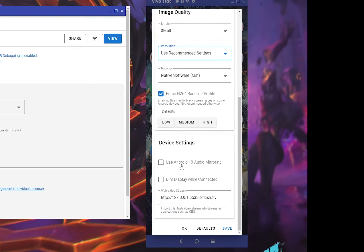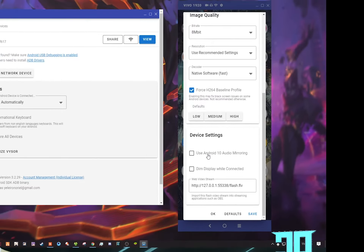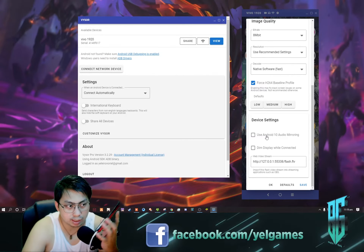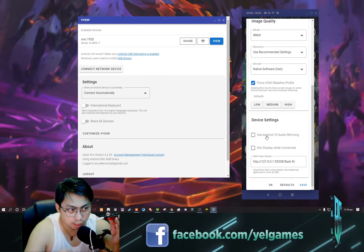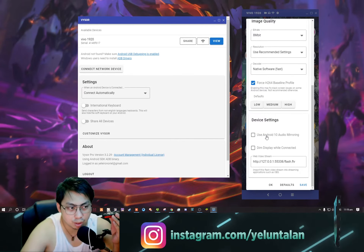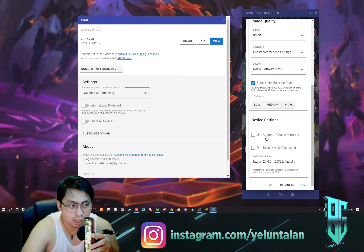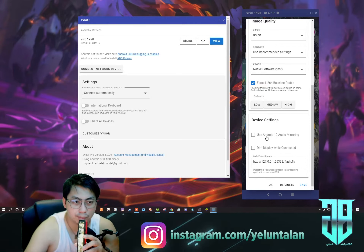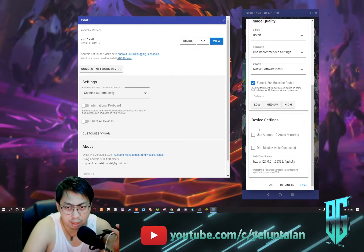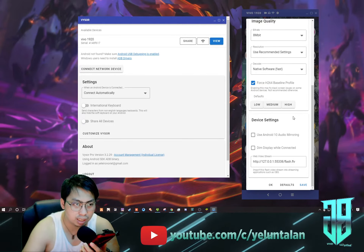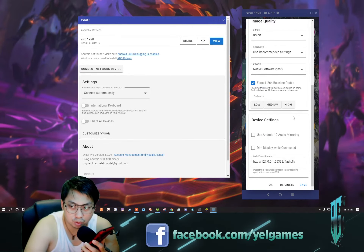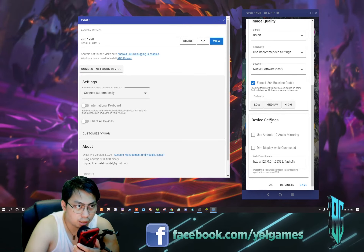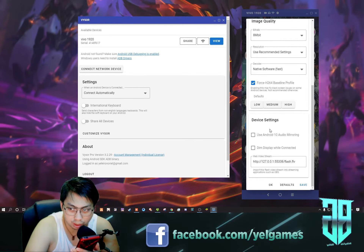You can also use Android 10 audio mirroring. Vysor has an option where you can mirror the sound wirelessly. What you really need is just this to mirror the sound - you don't need an extra 3.5mm jack cable. Unlike other apps where you need that, which can cause hissing or buzzing sound. I've had a lot of experience with that hissing or buzzing sound.